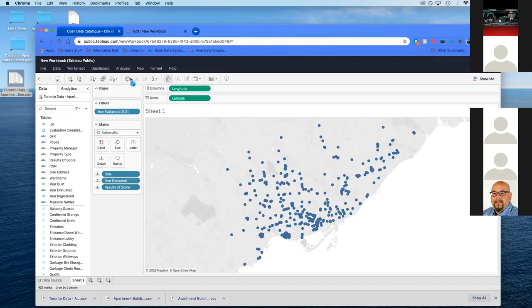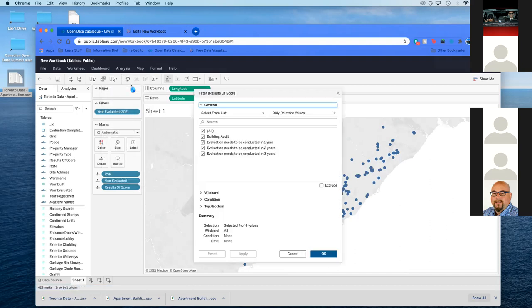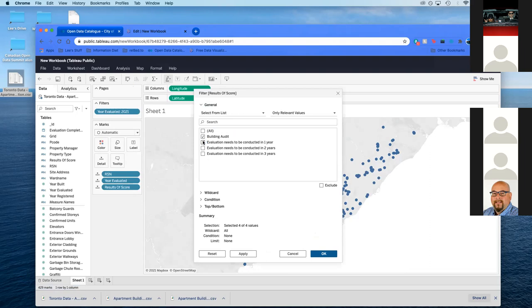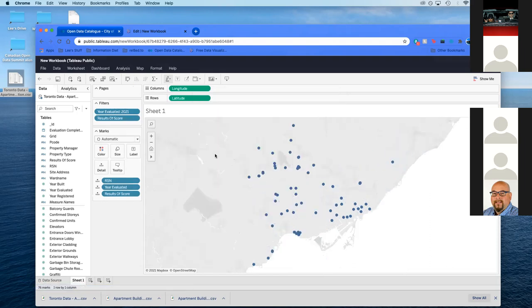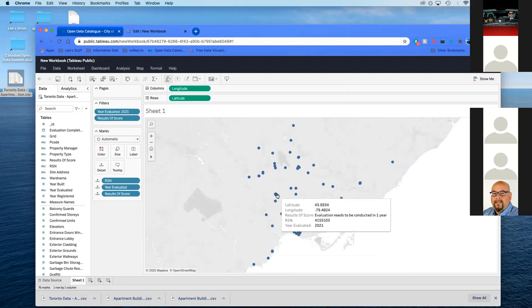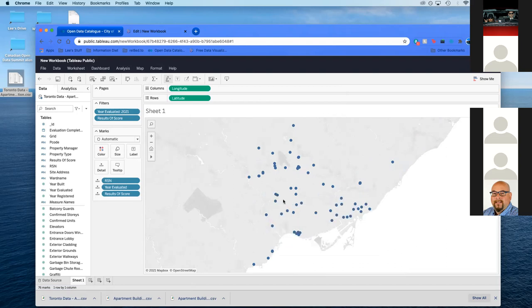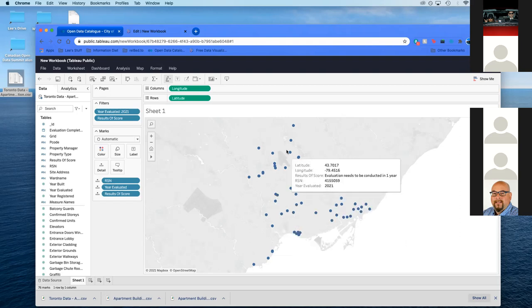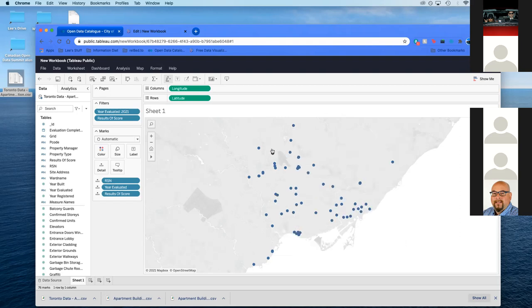We're going to take it off, and this year we're going to do is a current building audit and a building audit that needs to be conducted in one year. So the two filters you're going to want are building audit and evaluation needs to be conducted in one year. If you're successful, it'll pop up here. Now we've gone all the way down just to 76 buildings that need to do an evaluation this year or it needs one in one year, which means it's probably not bad, but there's certain things wrong with it. Let's give everyone a second to pause. Do we have any more questions?